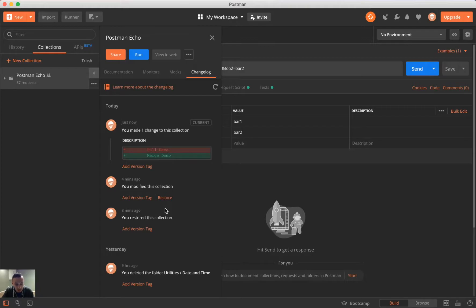And in here, we also have a restore button. And so, what the restore does is it allows us to back out of those changes just in case something is broken or something changed through that. So, I'll go ahead and try this out right here. And it should change it back to pull demo.